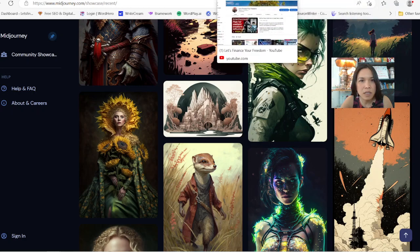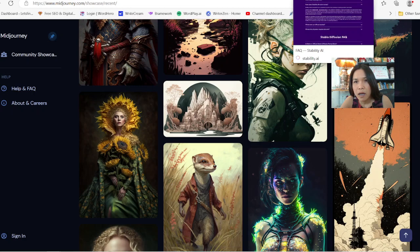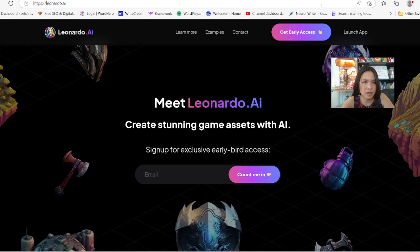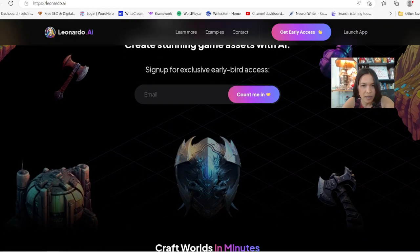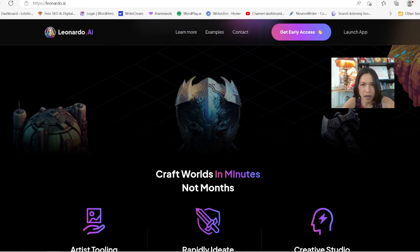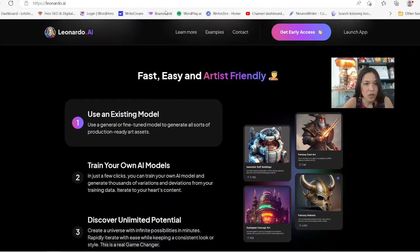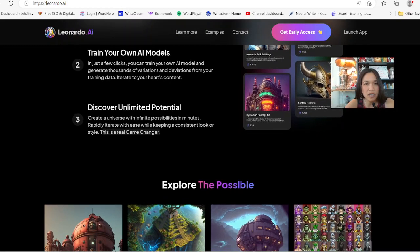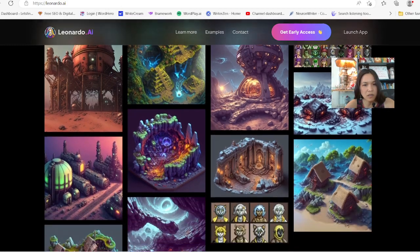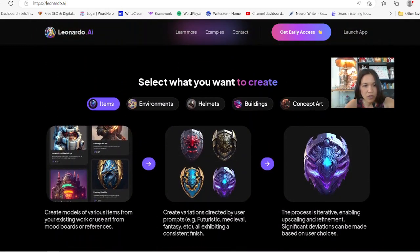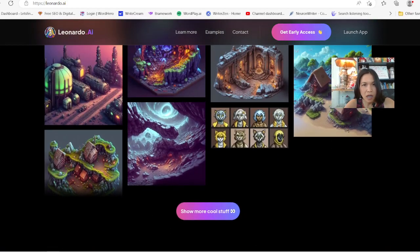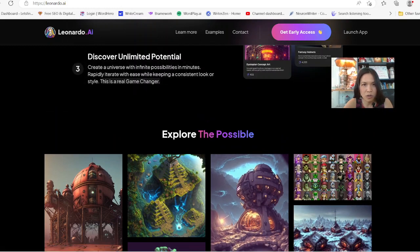So this is Leonardo AI. Right now you don't have to pay — they give you early access. I don't know how long it's going to be, but you can go in and request for early access and use an existing model they have there to try it out. Or you can train an AI model to create thousands of variations. There's no limit on it as of right now. The only thing is you have to log on, request for early access, join the Discord group, and fill out a form. They'll get back to you and give you access.